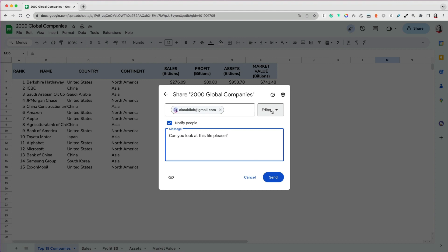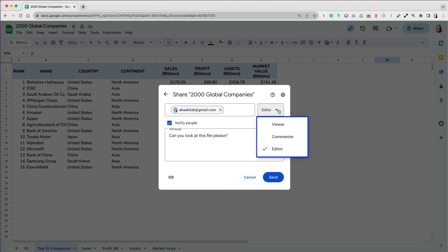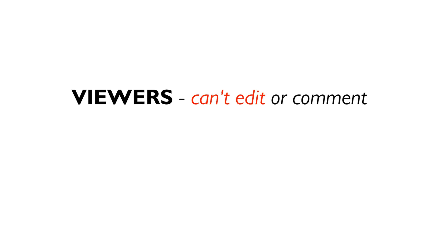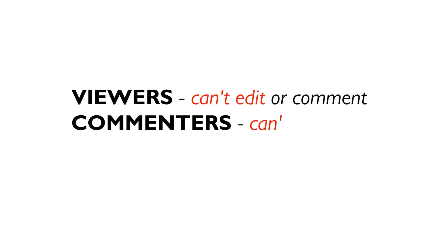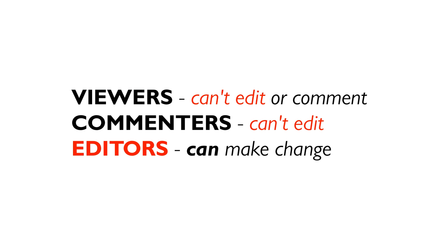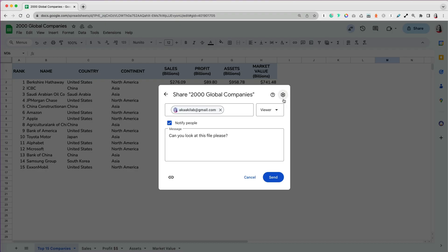In the top right corner, you can specify whether you want the people listed to have viewer, commenter, or editor access. Viewers can't edit or comment on your file. Commenters can only comment but can't edit, and editors can make changes to your file.